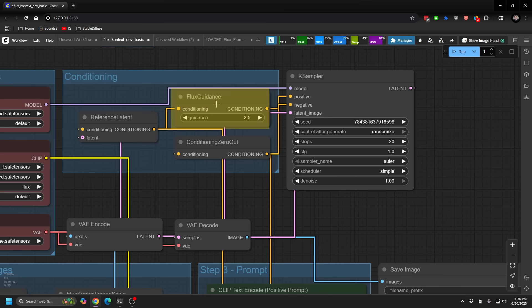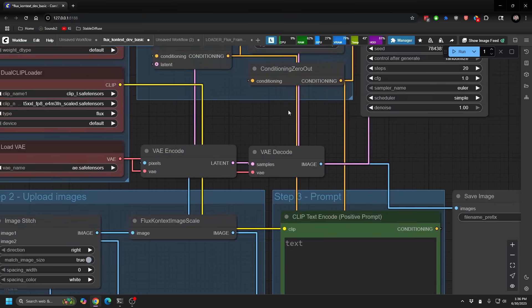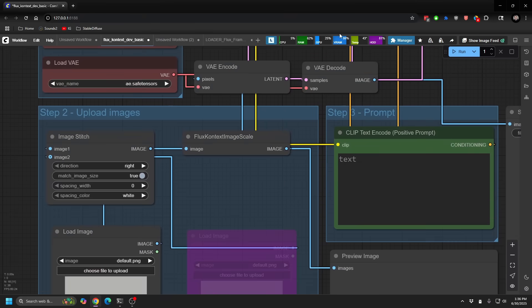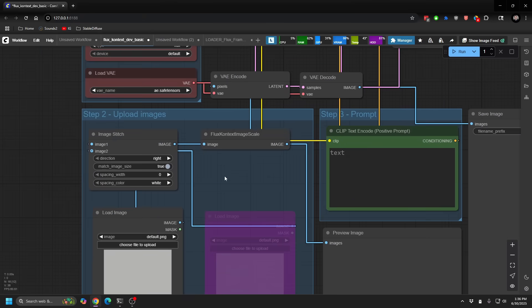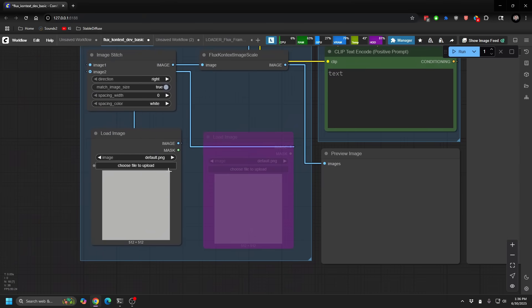Flux conditioning, I find that 2.5 works, but just like normal CFG, you can change this and boost this up to get a little bit more vividness or detail in your sort of in-painting or out-painting using this new platform. Other than that, it's really, really straightforward.